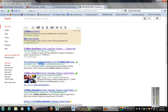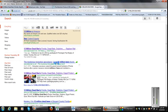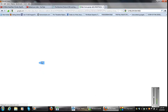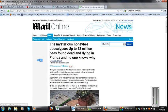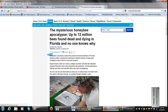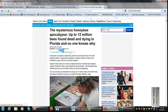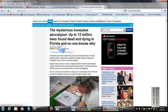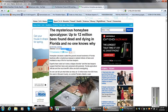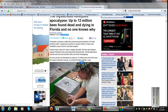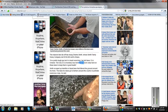Here we go again. Daily Mail. Mysterious honeybee apocalypse. Up to 12 million bees found. When was this? October 3rd, 2011. Right there. 3 October 2011. No one knows why. That's exactly what he was saying.